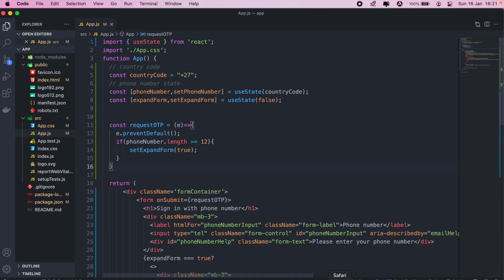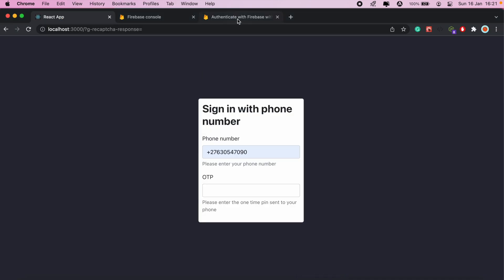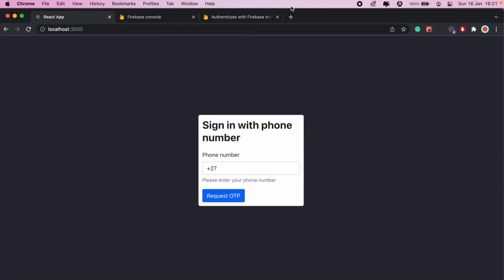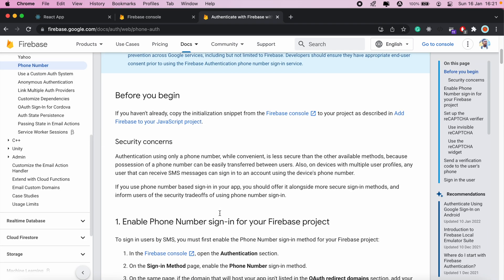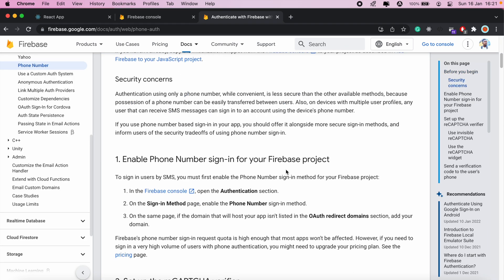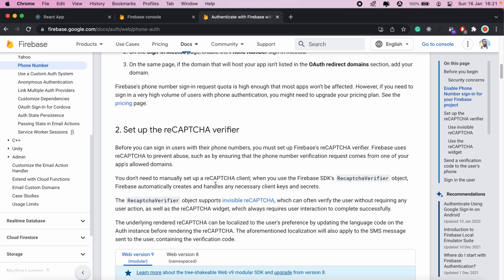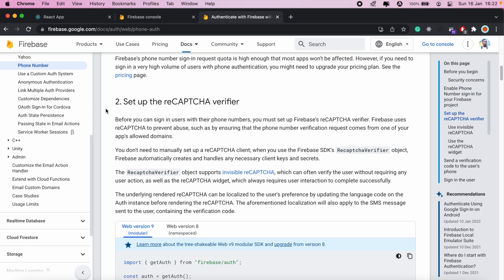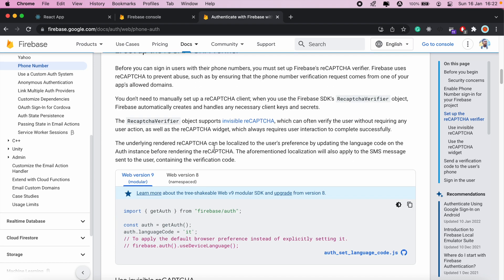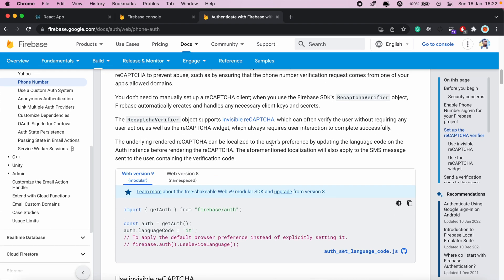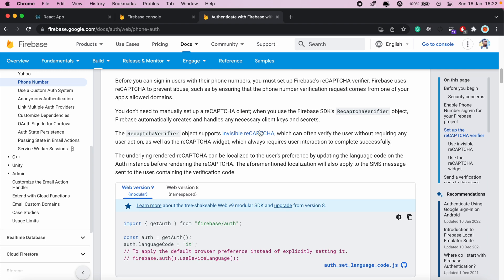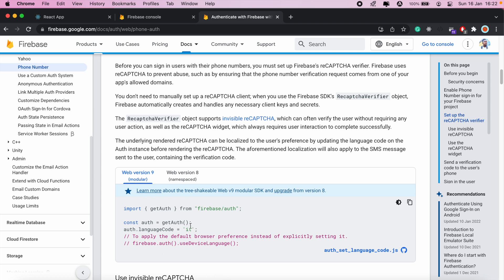Before we go ahead and implement our function, let's first go over the steps we'll need to take to actually implement phone authentication. Before we can implement phone authentication, the first thing we need to do is set up our Firebase project and add phone authentication. Then step two is the reCAPTCHA verifier — this is a required step before we can implement any phone authentication. It's a security requirement by Google that we have a reCAPTCHA form that the user fills out before the OTP is sent to the mobile device. The reCAPTCHA can either be invisible or the normal one where you have to select a few blocks.